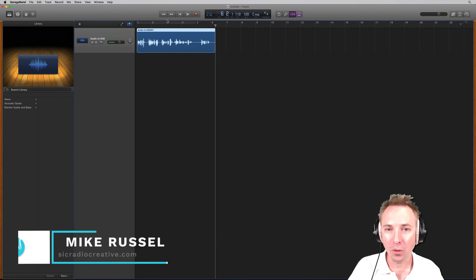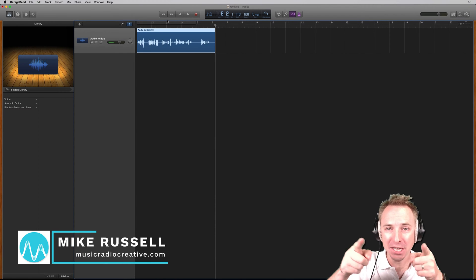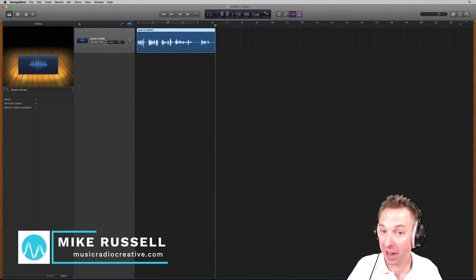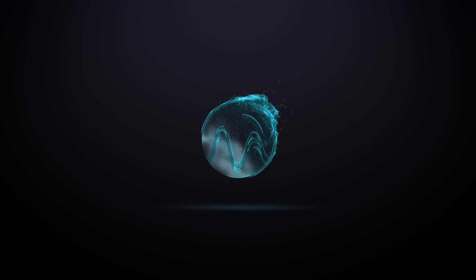Hey there, I'm Mike Russell from MusicRadioCreative.com. In this video, I'll show you how to cut in GarageBand.